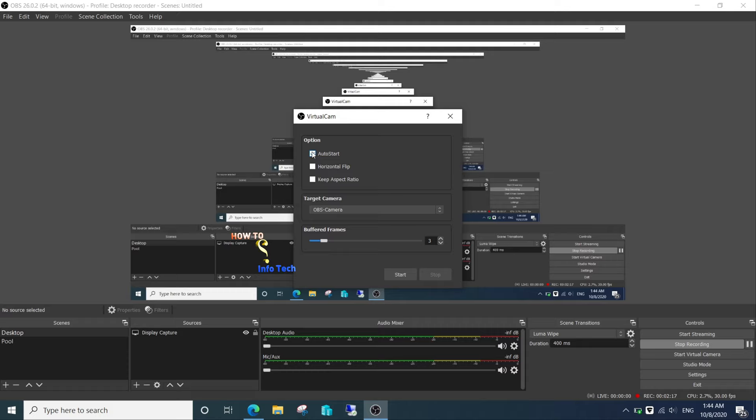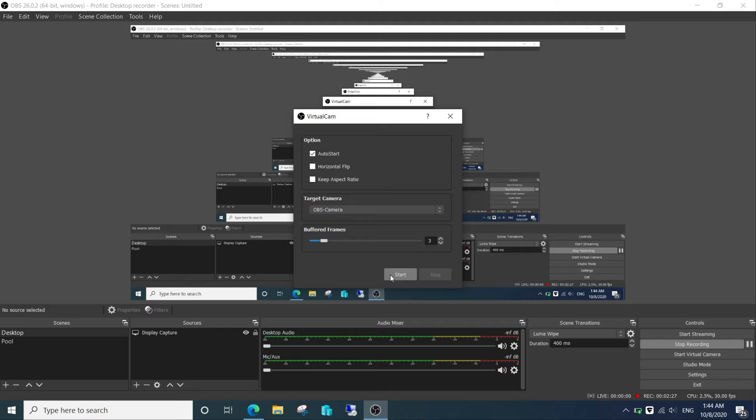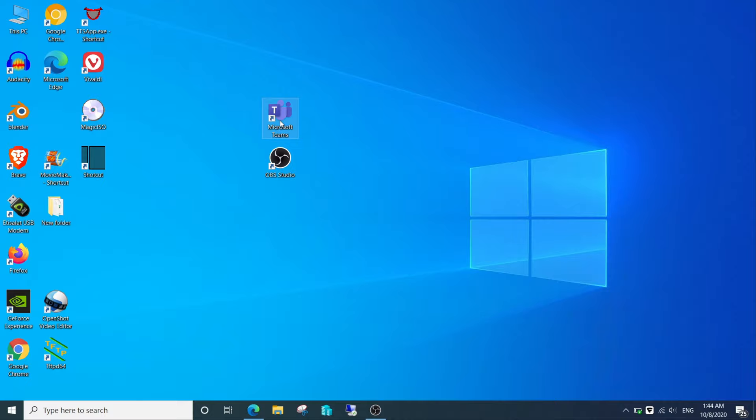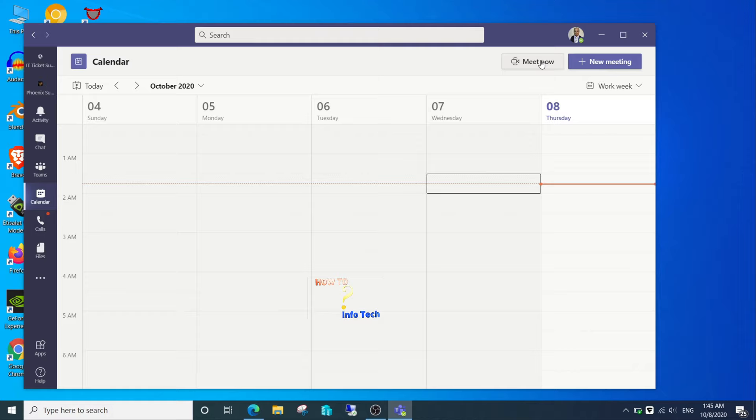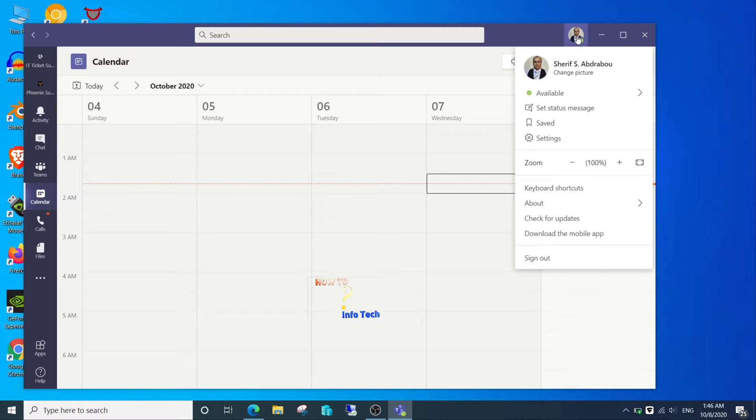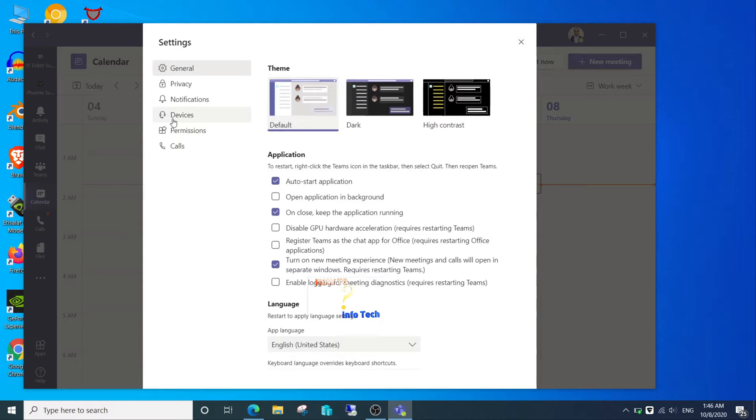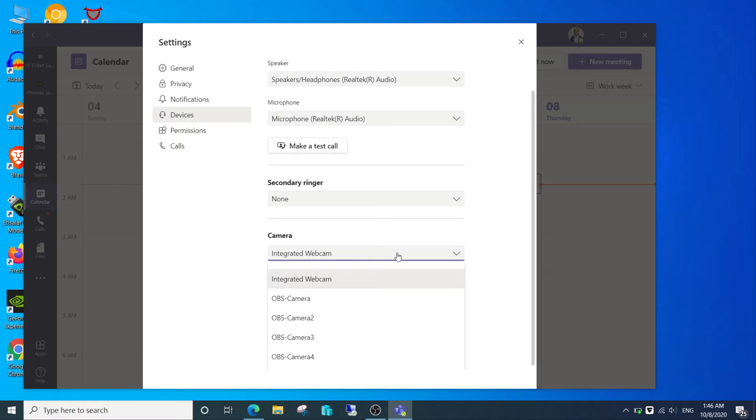Let's continue and open the Virtual Cam tools. Check Auto Start and start the cam. Now open your Microsoft Teams and open Calendar. Open Microsoft Teams settings, then Devices. On the Camera, select OBS Camera.